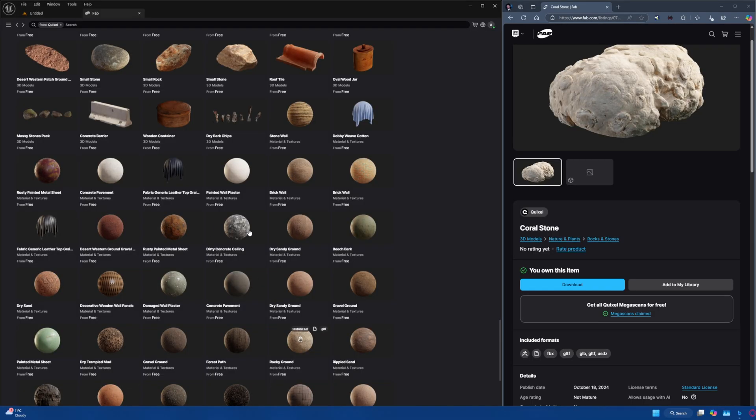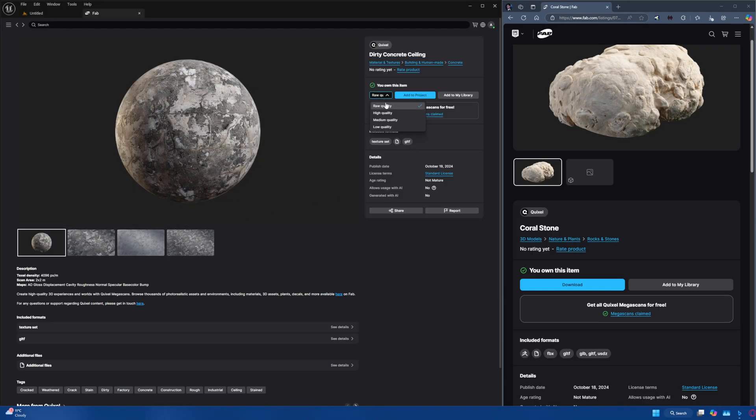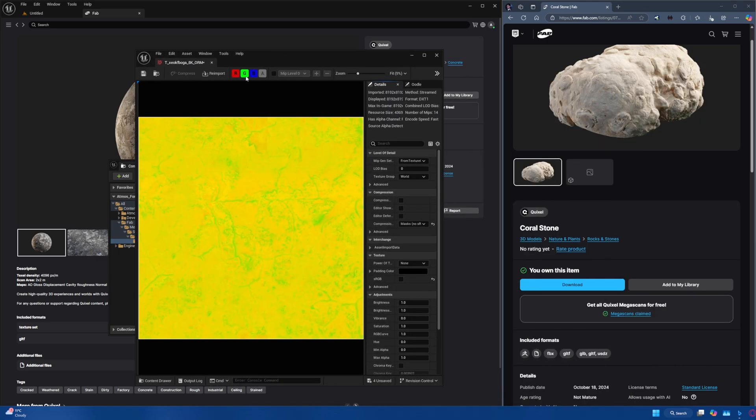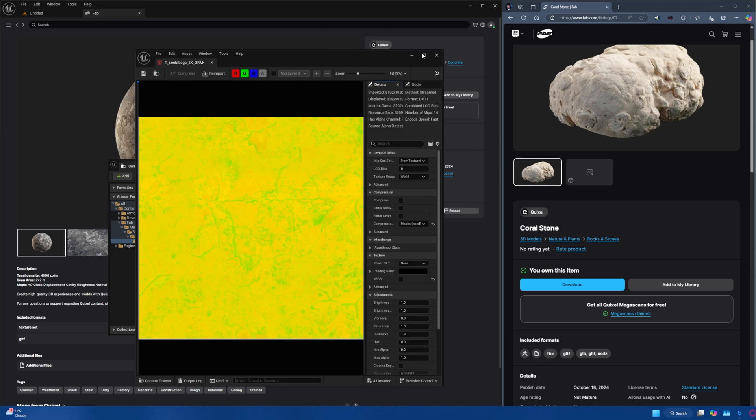One of the changes made to the materials is that they switched from an ARM format to an ORM format. Before it was Ambient Occlusion, Roughness, and Displacement. Now it's Ambient Occlusion, Roughness, and Metallic — that's why it's called ORM. This change actually makes the assets look better because the metallic map is now accurate. However, it does mean that you have to get your displacement map in a different way.